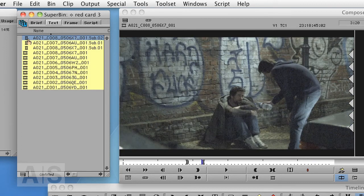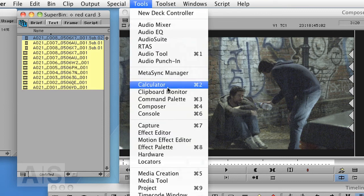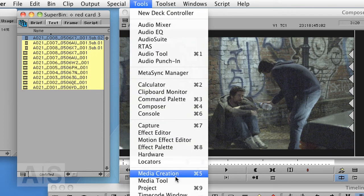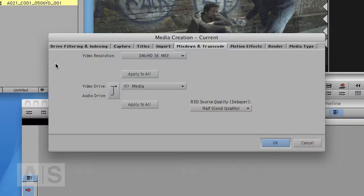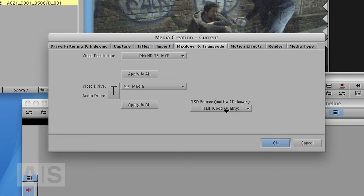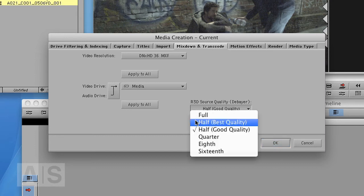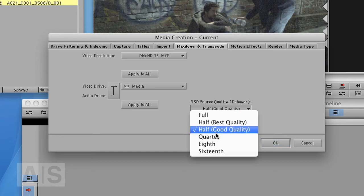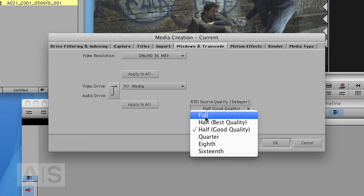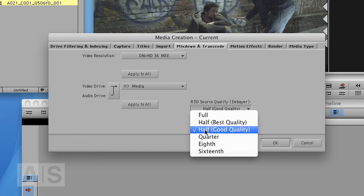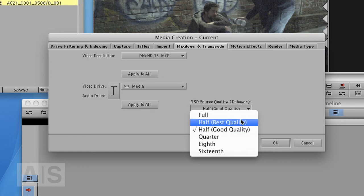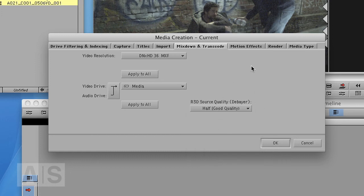Now before you do, check your media creation settings by either going to Tools, Media Creation or hitting Command or Control 5. Go to the Mixdown and Transcode settings and check what the R3D Source Quality Debayer is. This will have great impact on the performance, the time that you need to transcode, and of course also on the quality. For offline purposes, probably Quarter or Half Debayer is more than sufficient. But if you want to transcode at the best possible quality, you of course will have to go with Full, but this will take quite a long time. So check those settings.